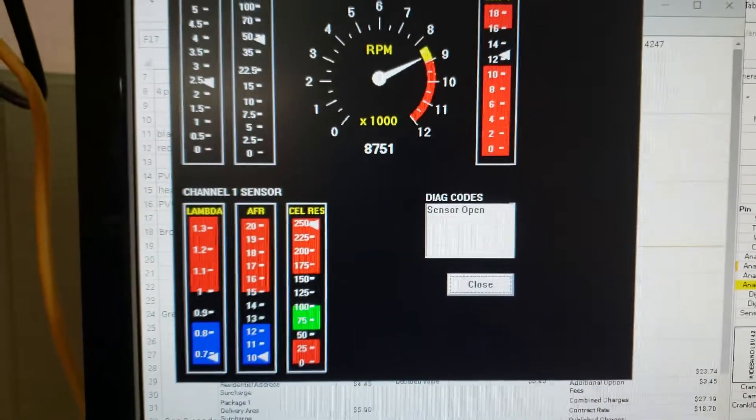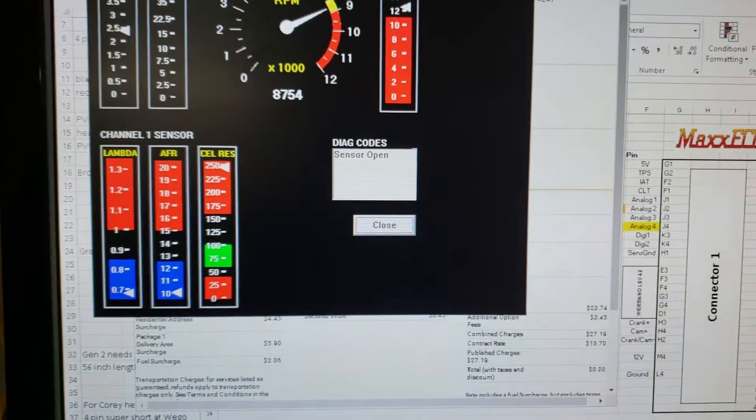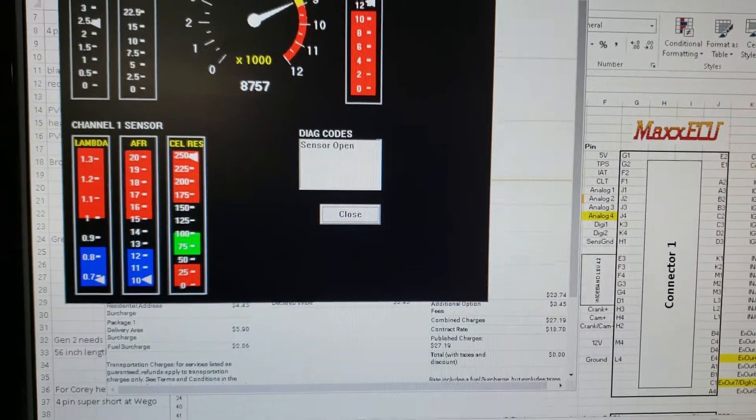Or just feed that stuff, feed in the air fuel into ECU editor and then look at it there while logging.